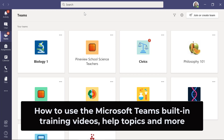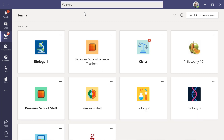I'll be showing how to use the built-in training and help topics in Microsoft Teams. I can't tell you how many times people come to me and say, 'Hey Mike, how do I do X?' or 'Hey Mike, is there a video for this?' The great thing with Teams is these are built right into Teams.